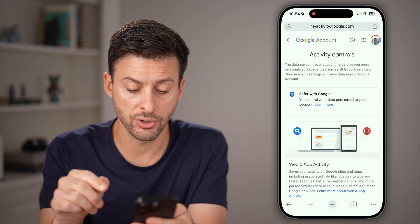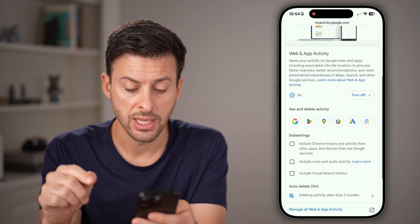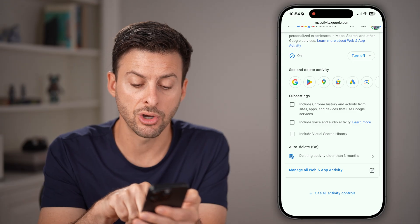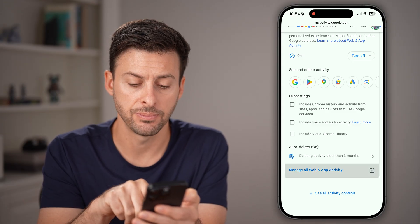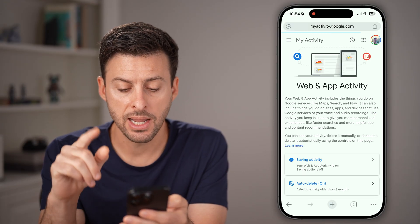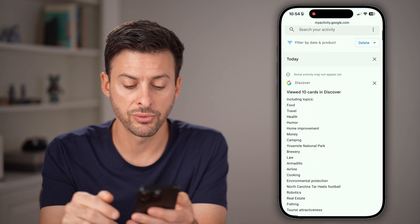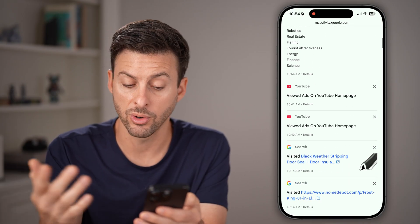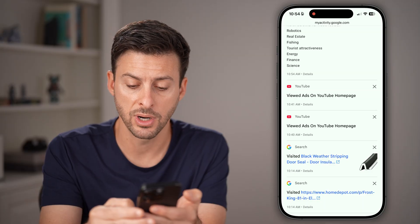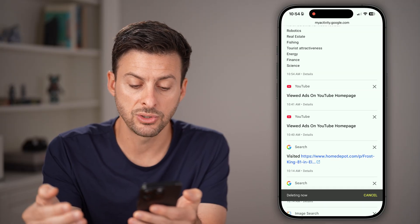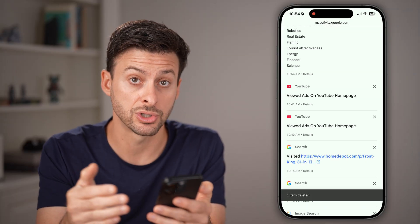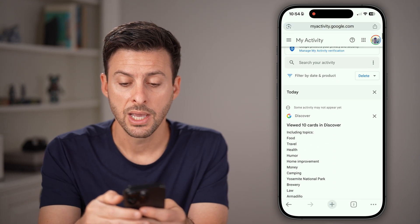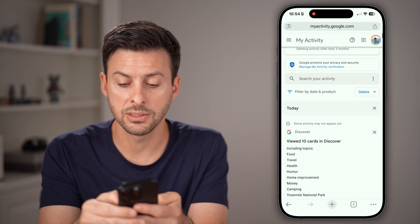This will show you all of your activity. Just scroll down and tap on 'Manage all web and app activity.' From here, scroll down and you can see various things that you've searched for. You can tap the little X next to any item to delete specific search history, or you can go up and tap on 'Delete.'